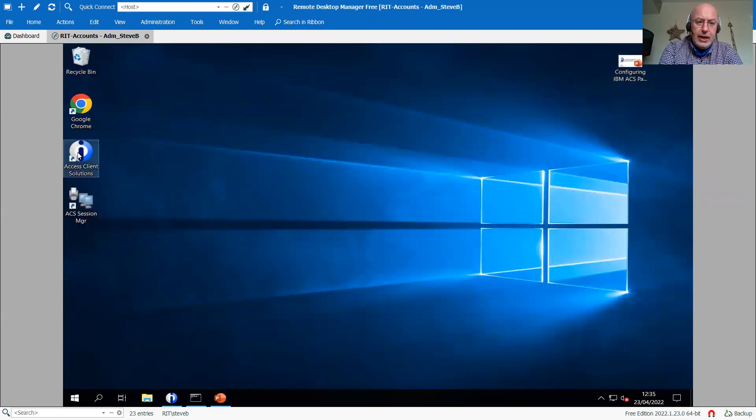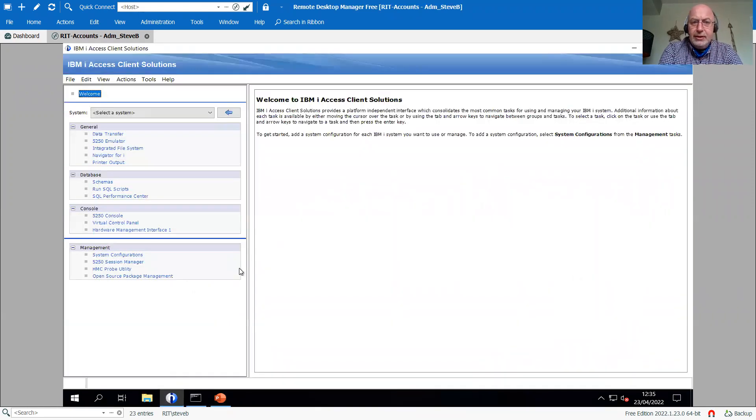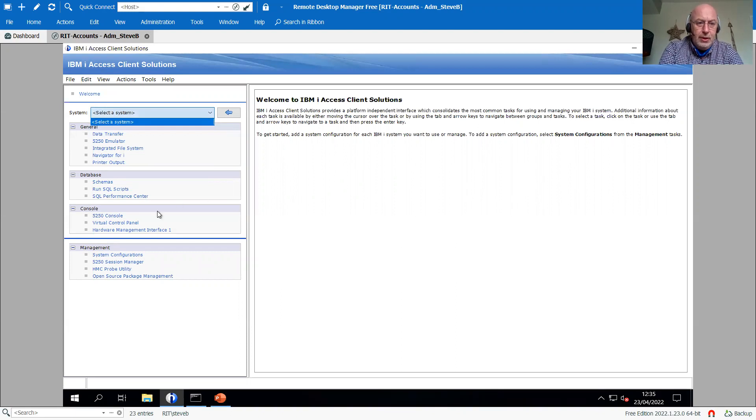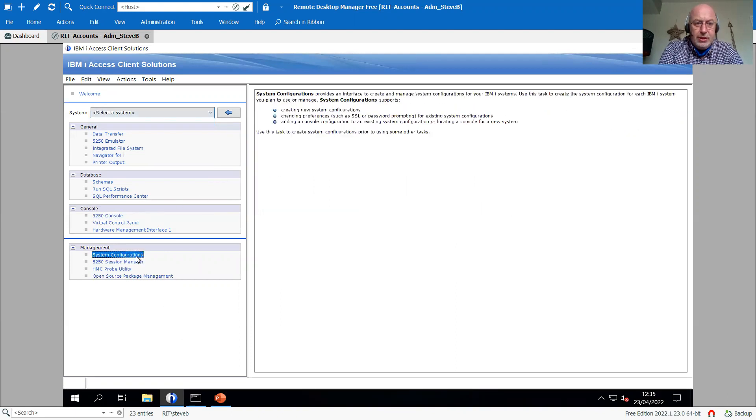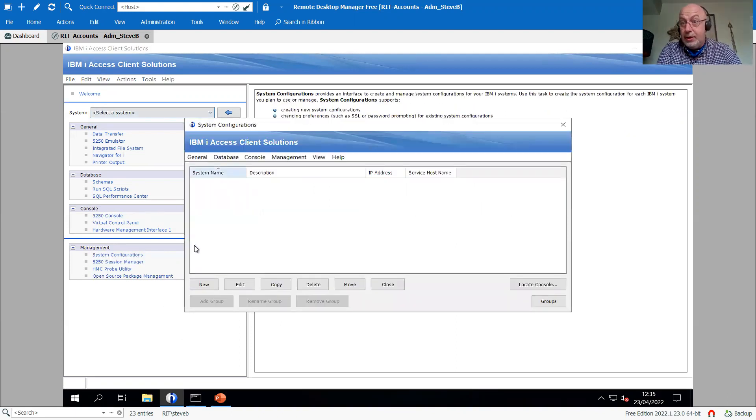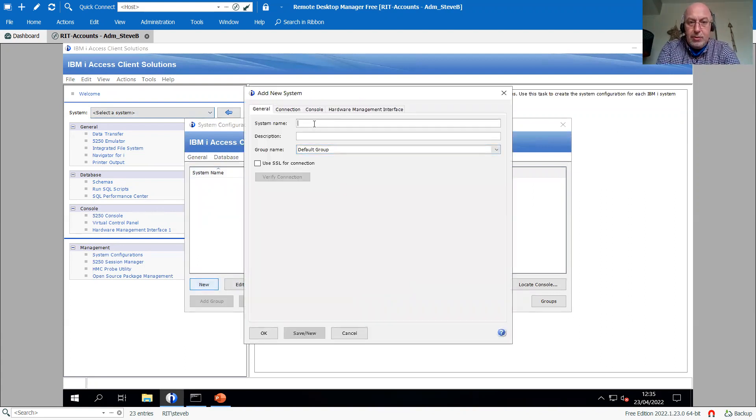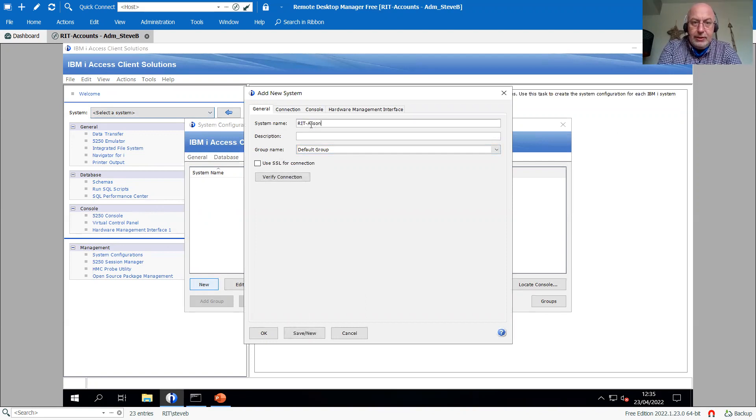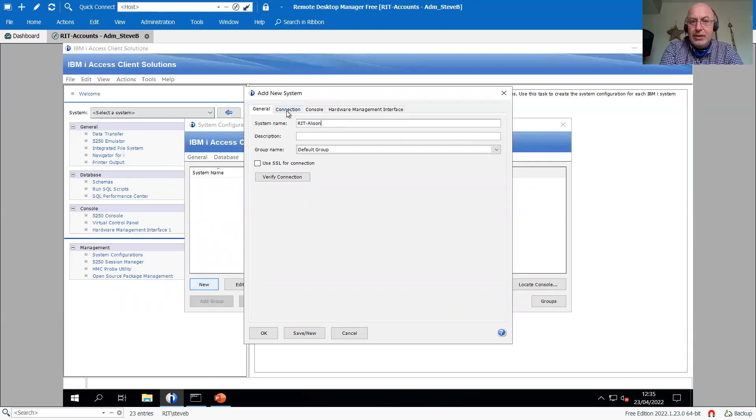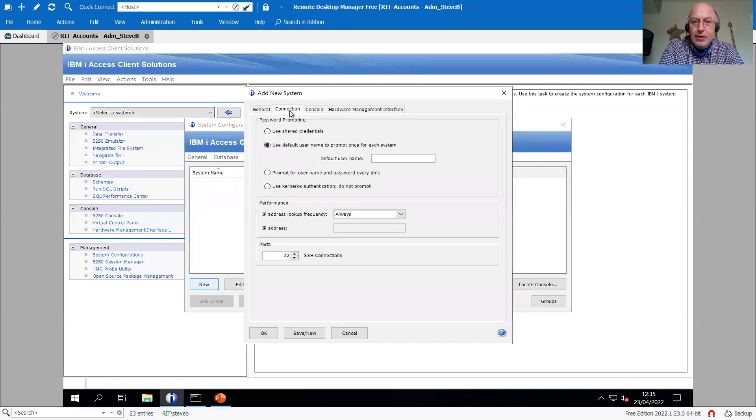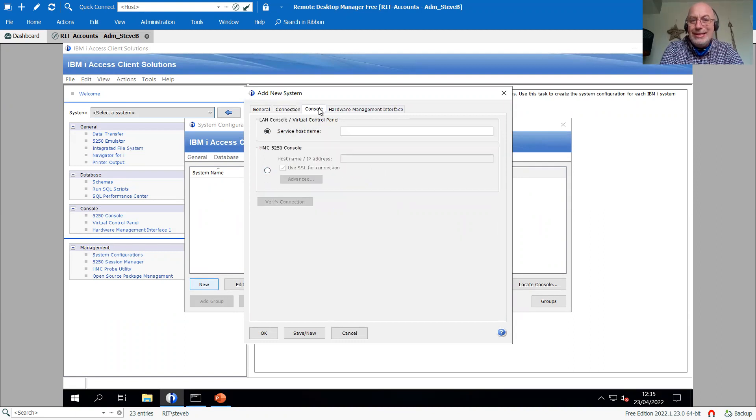I'm going to take a vanilla version of the ACS. It has nothing in it at all. And I'm going to start by going into system configuration because we want to configure a system. So I'm going to quickly knock up a system here and we'll call this one RIT Allison. So that is my connection name to the actual main system, not to the HMC. But if I start to move forward into the next part, this is still about connecting to the main system. It's only when we get to these last two that we're starting to look at things to do with the console.